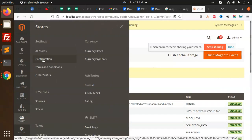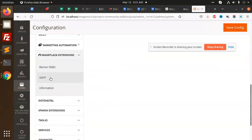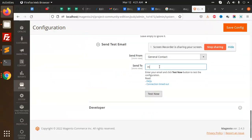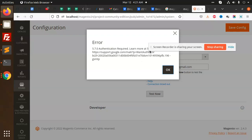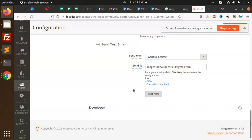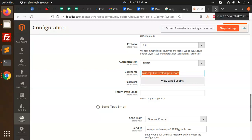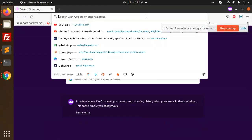Go to Stores > Configuration and check whether the SMTP details are working or not. Go to the SMTP settings — here we have the send test email option. Send to a contact address. It's showing an authentication error, so I am going to open a private window. If this error comes, you have to do some settings in Google security.